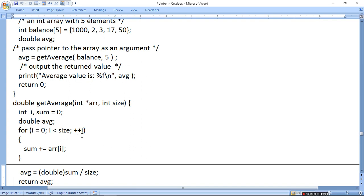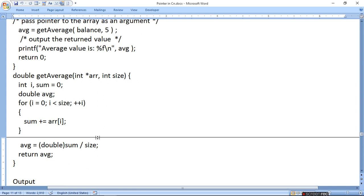अब हमने एक for loop चलाया और array को sum किया। Array जो pass होके आई है उसे arr[i] से access करेंगे — i में one by one 0 to 4 value आएगी और array की value add होती जाएगी। Add होने के बाद average निकालना है — average = (double)sum / size। जब float या double होगा तो casting करनी पड़ती है। Return average करेंगे तो यह function name में आएगा और average print हो जाएगा।